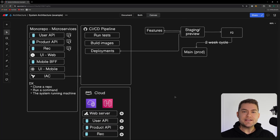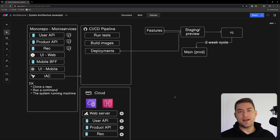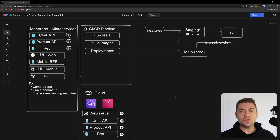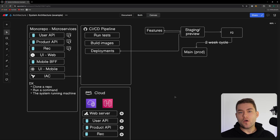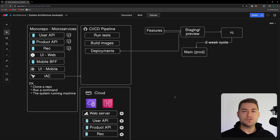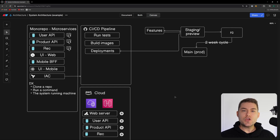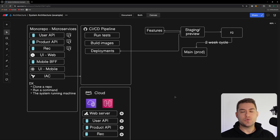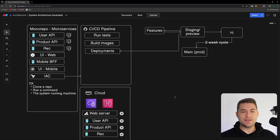That's a basic high-level overview of how I would structure an application that is going to scale to huge proportions. Let me know in the comments what you would add, change, or remove. Thanks for watching and I'll see you in the next video.